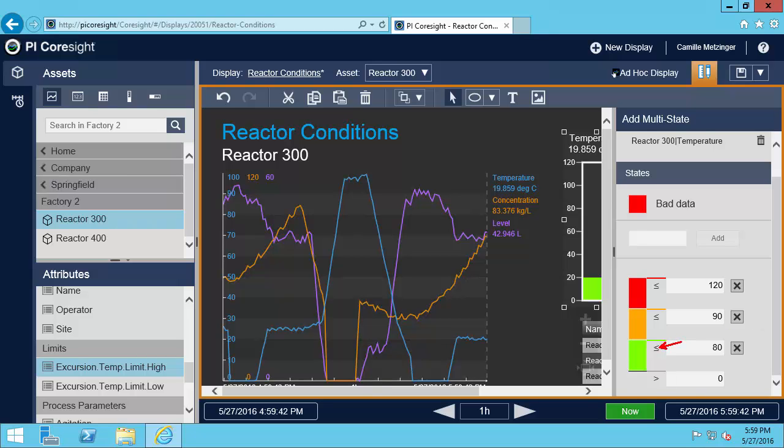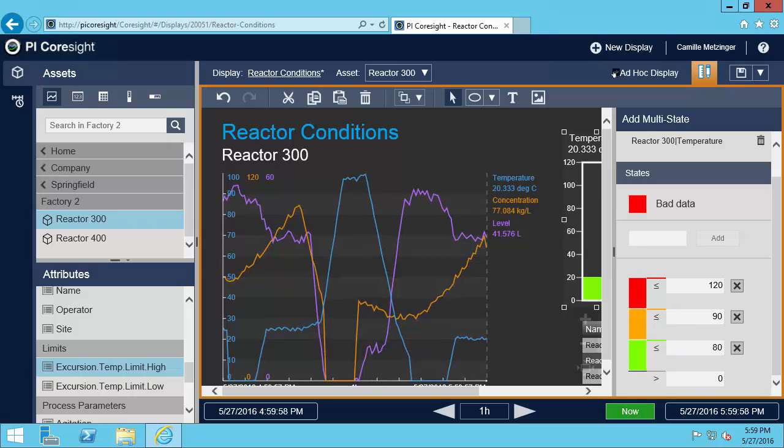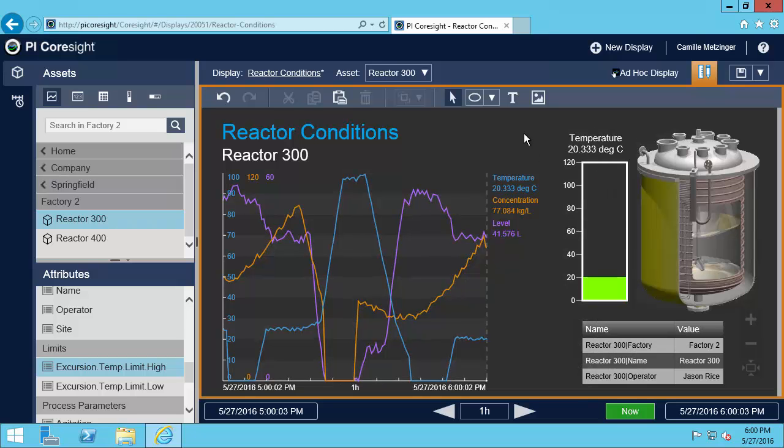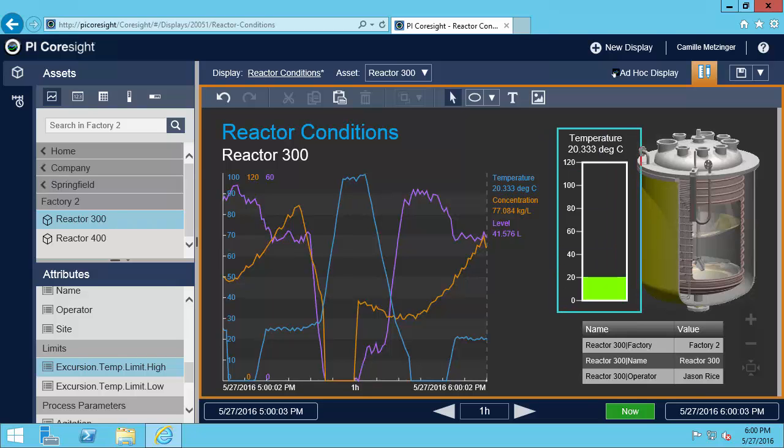Now I'll need to change this to 90. So now if the temperature is greater than 0 all the way up to 80, it should be green. And if it's greater than 80 all the way up to 90, it will be orange. And if it's greater than 90, it's going to be red. So now that I've got that set up exactly how we want, I'm going to click back somewhere on my display. So right now I can see that the temperature is about 20 degrees and so it's green.